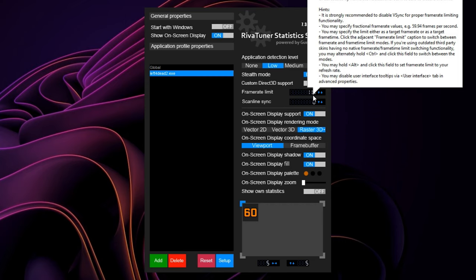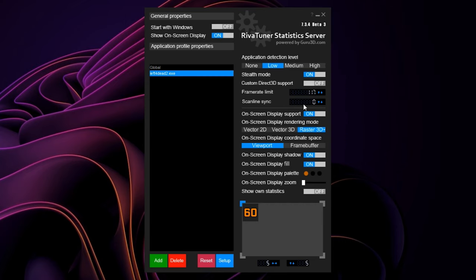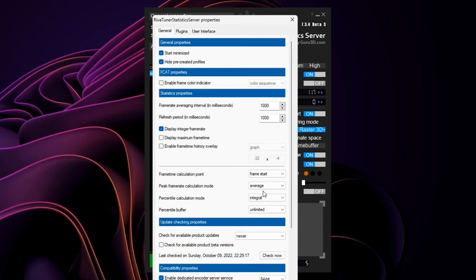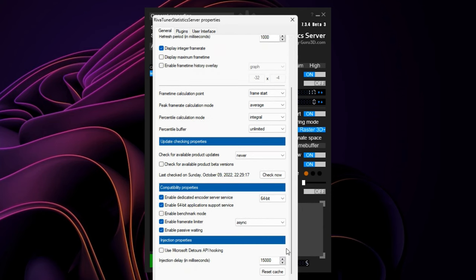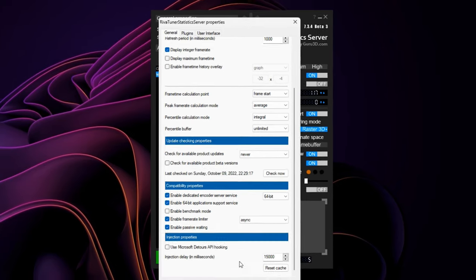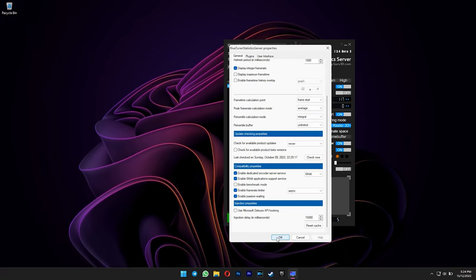If you want to enable this frame rate limit by default for this game, click the setup button. Make sure 64-bit is selected, and then leave a tick at enable frame rate limiter. Just hit OK.